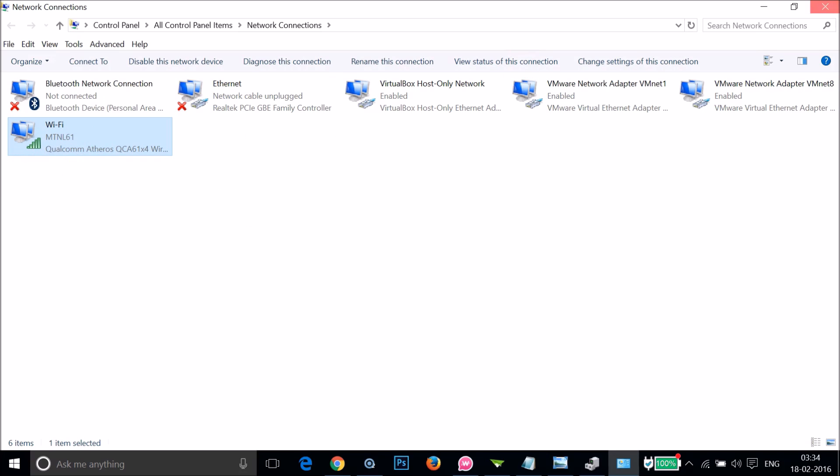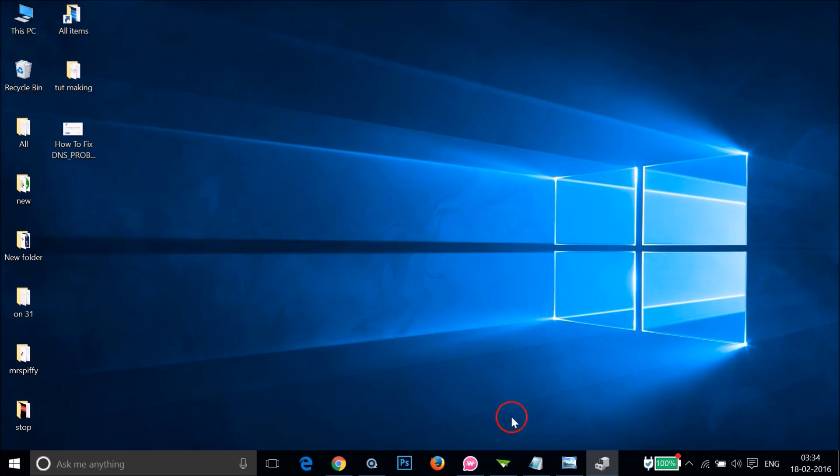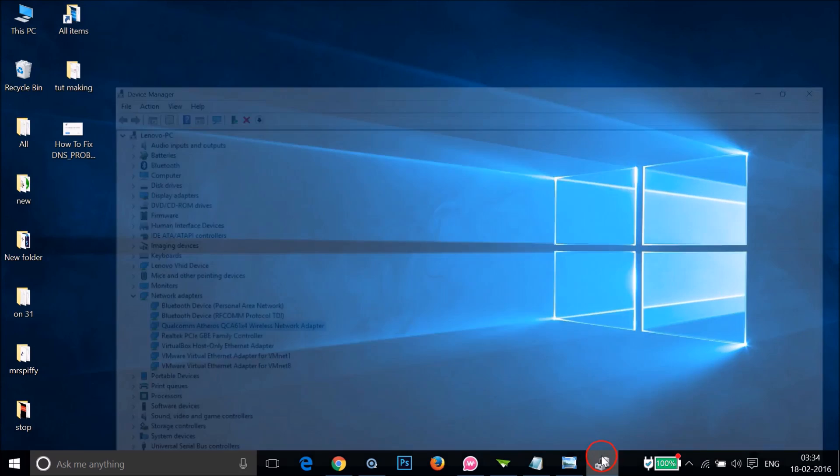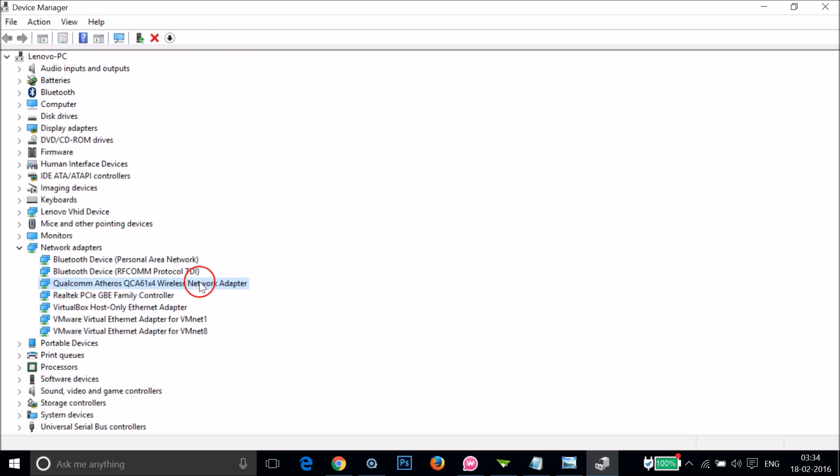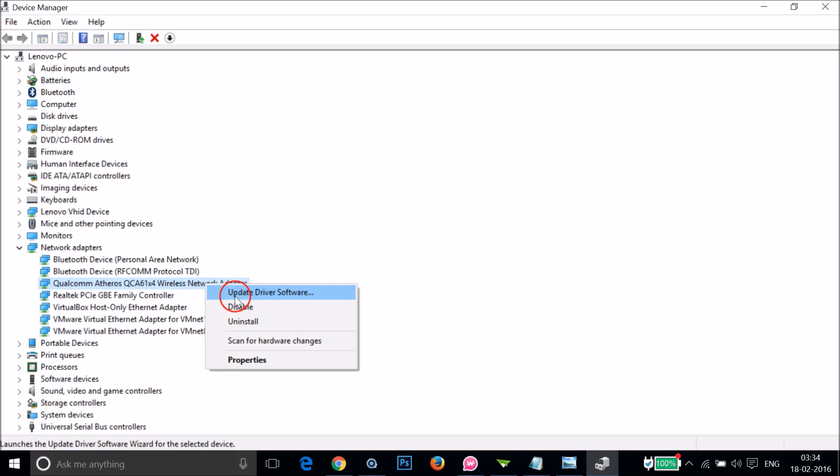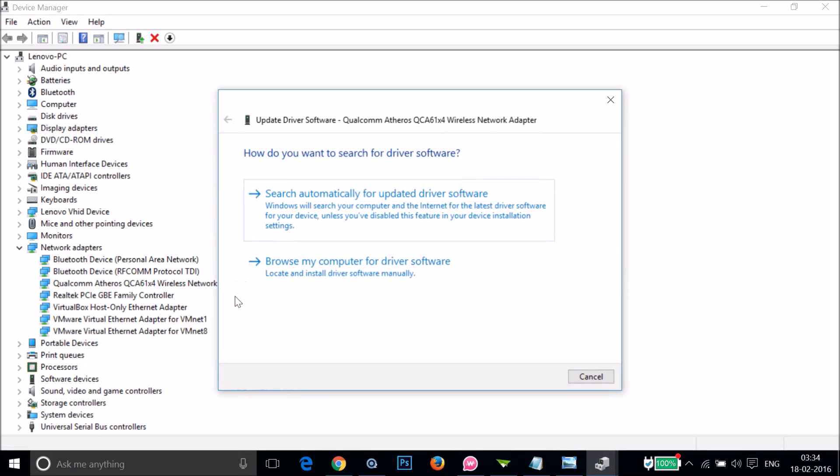Select the working adapter. I have the wireless network adapter. Right-click and then click on Update Driver Software.